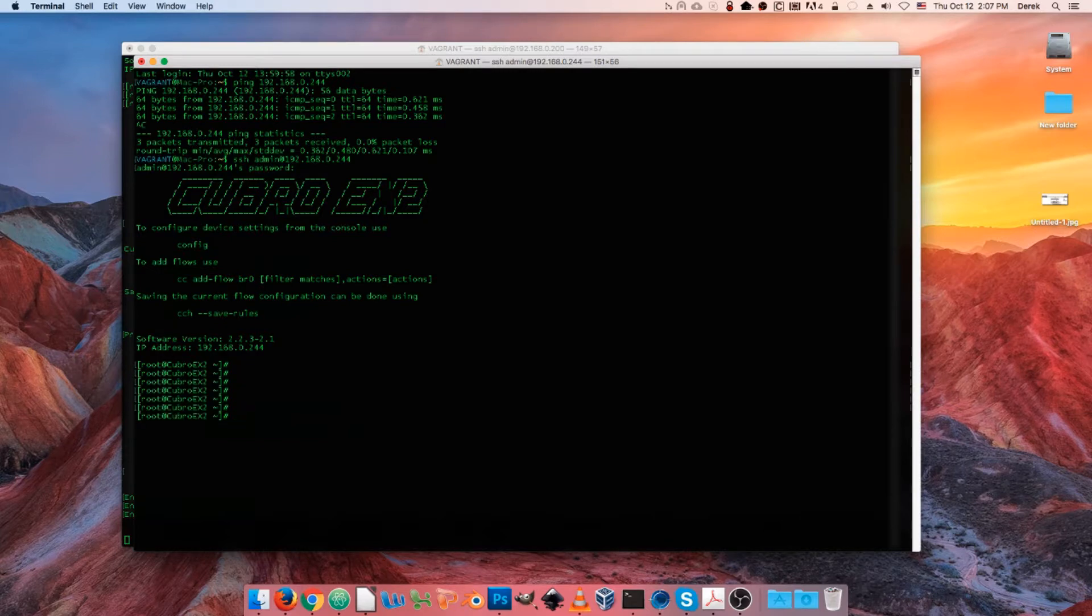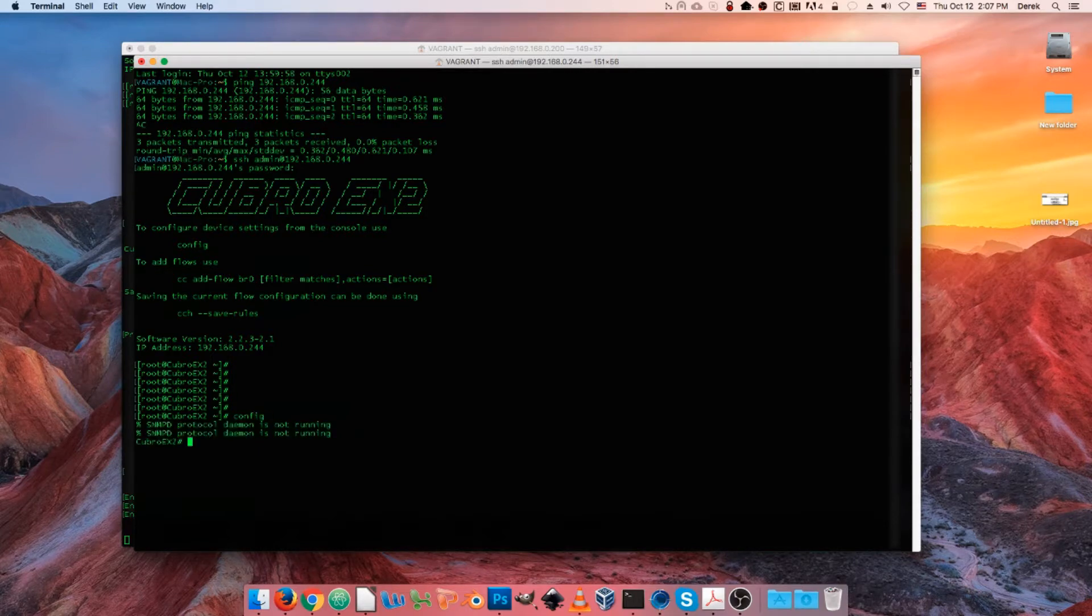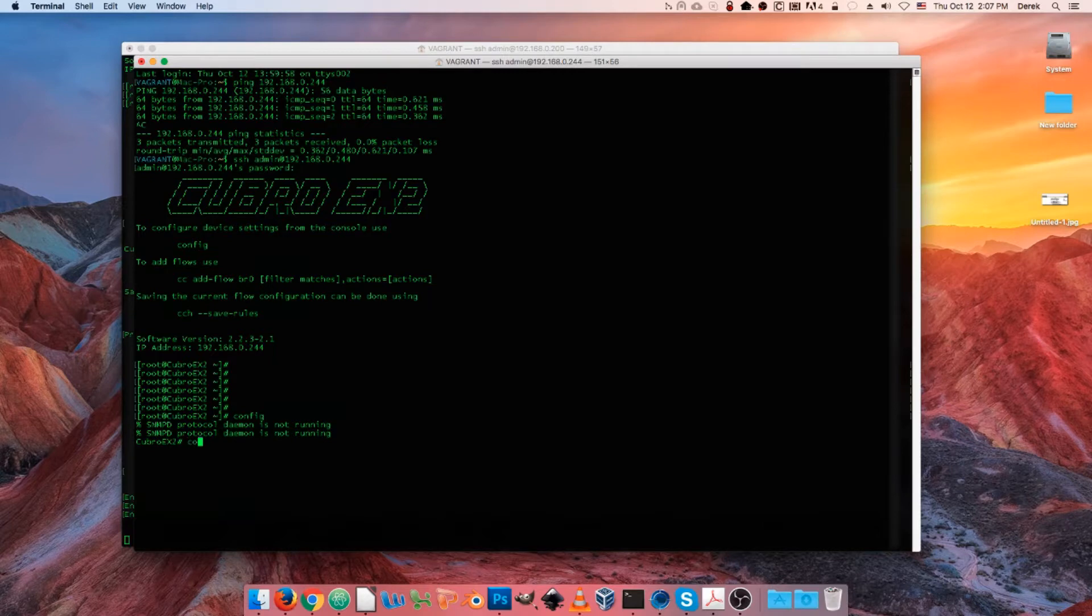Now there's one other way to change your management configuration using the command line and I'm going to show that to you now. So at our prompt here we're just going to type config, and then we're going to type configure terminal.